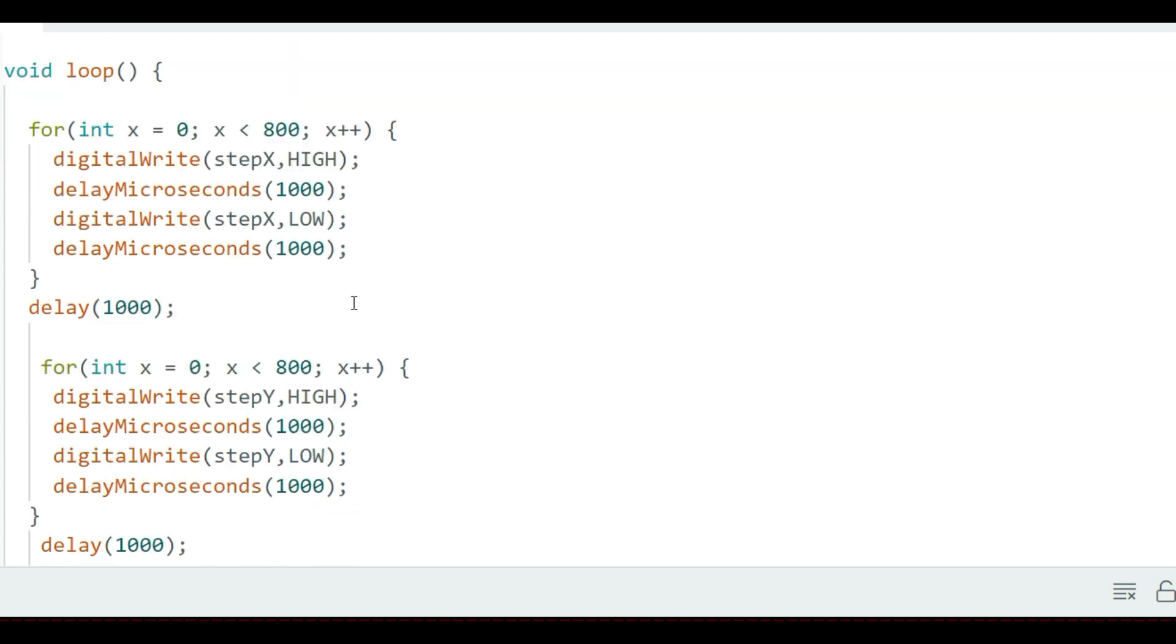Then here in the loop section, I have used these four lines of code to send a pulse to the step pin resulting in one microstep. Each pulse is created by making the output high, waiting one microsecond and then turning it low and then waiting again.